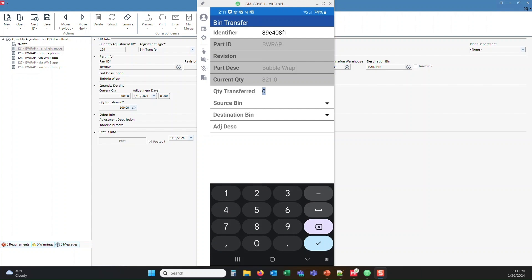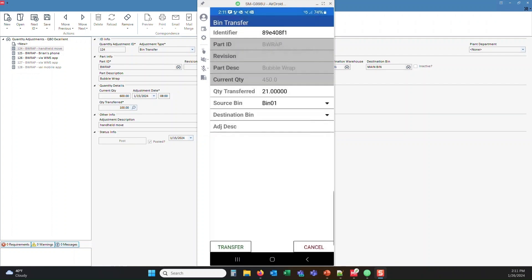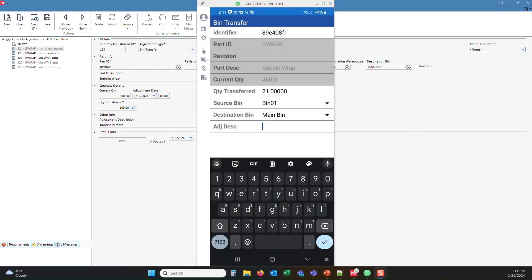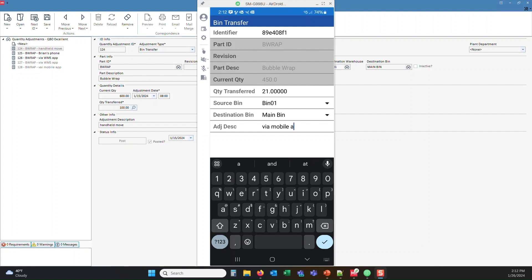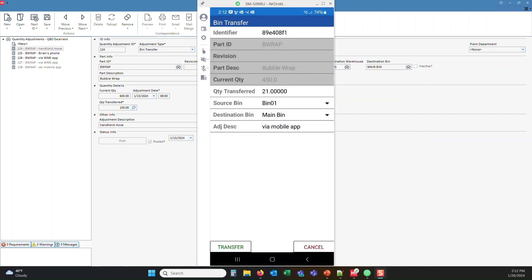So let's move 21 from bin 01 to the main bin. And we're going to put in via mobile app. And we'll accept that.